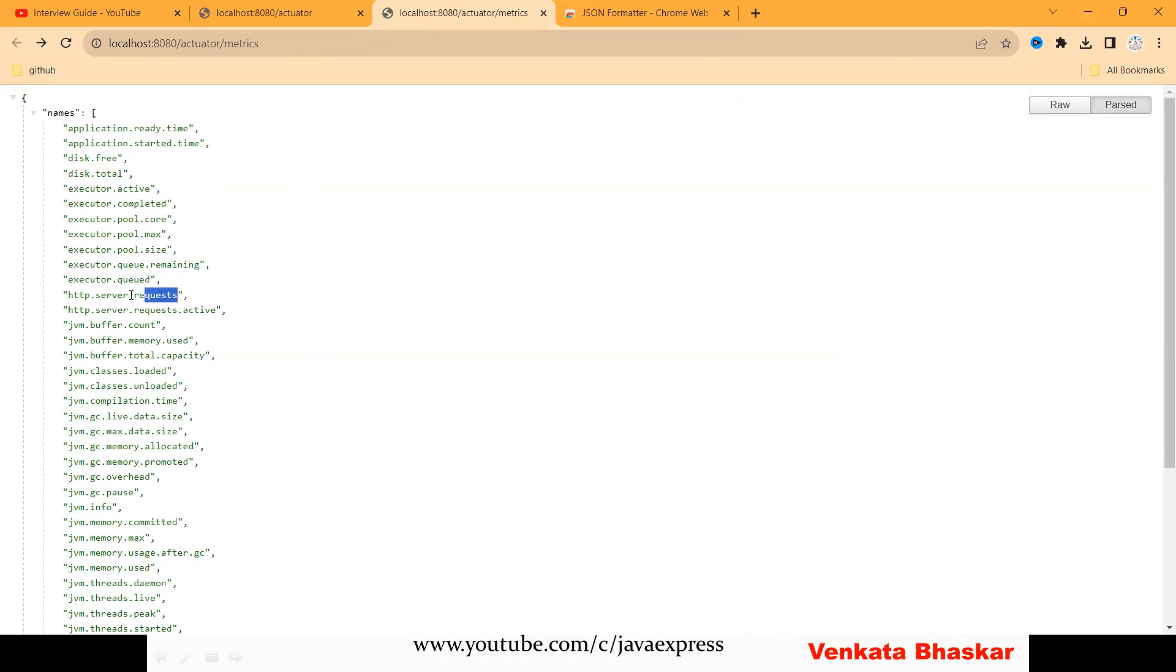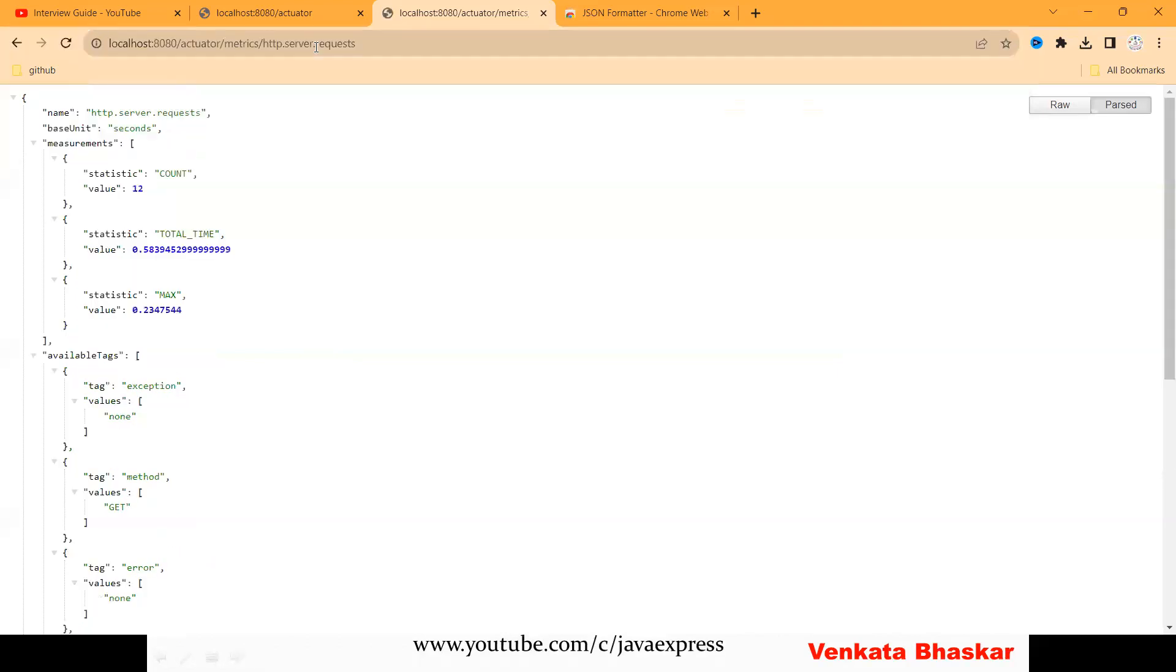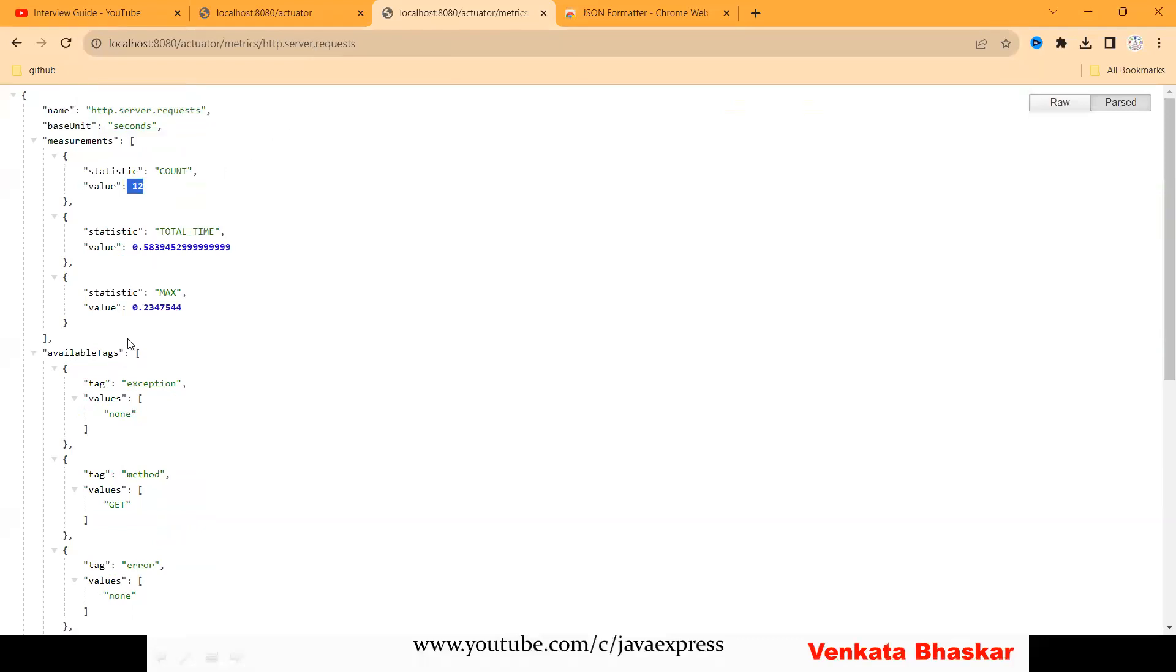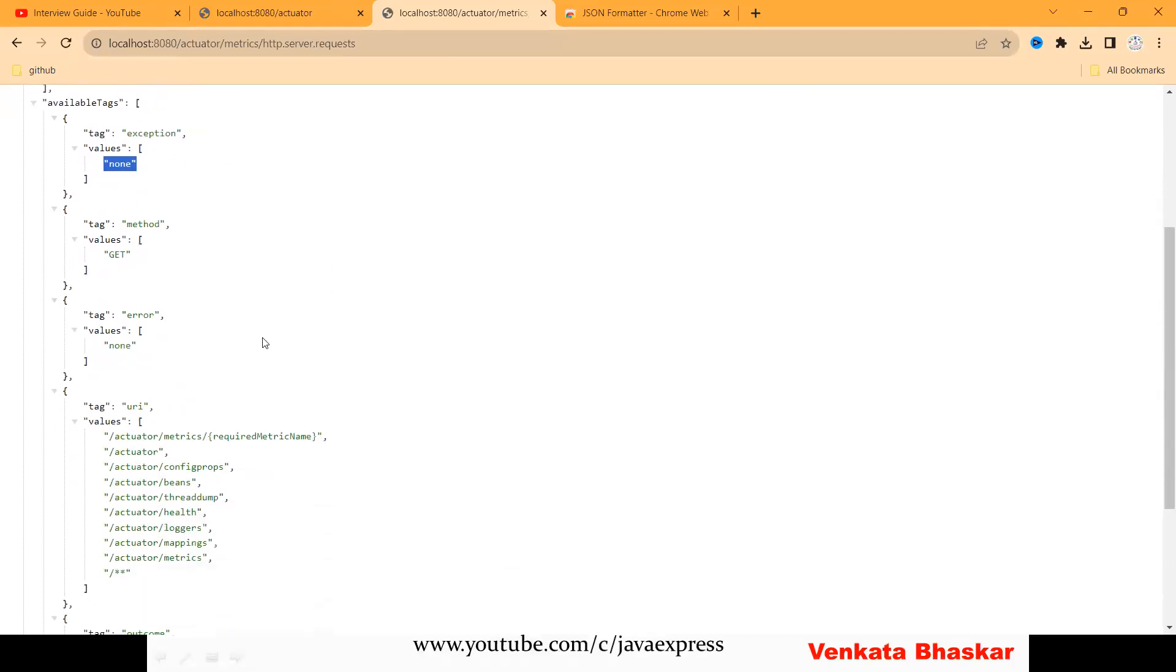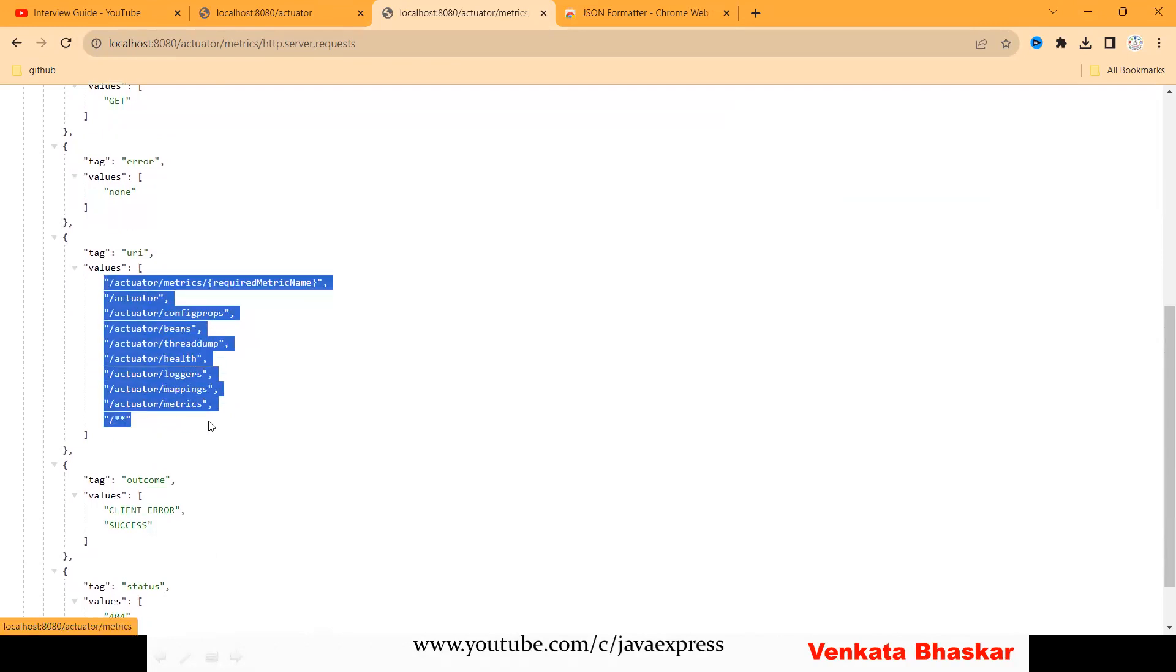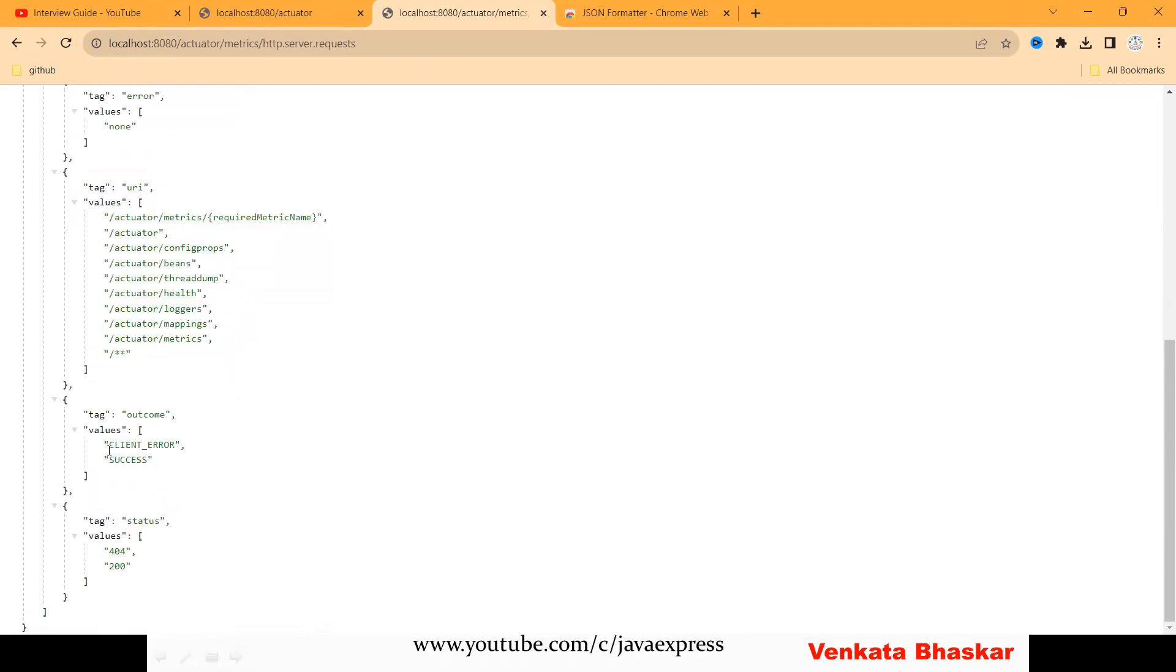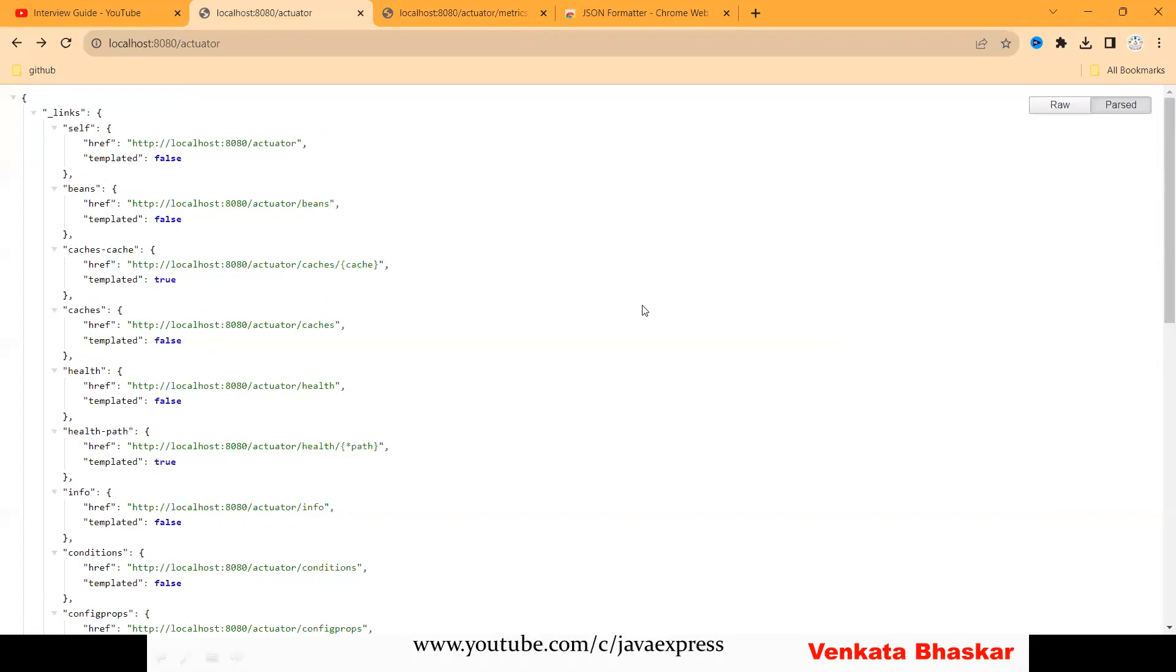If you want to see how many HTTP requests you made till now, copy http.server.requests and paste it here. See, 12 requests I made. Are there any exceptions? No. What kind of URLs you configured? These many URLs you can see. You can hit the API directly. Success: zero 404s and 200s. In this way by using actuators we can monitor our application.